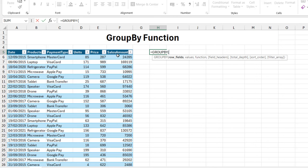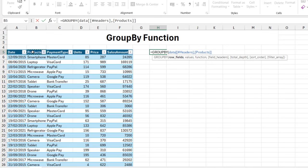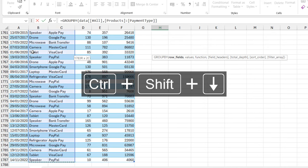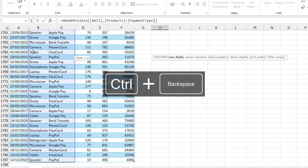For the row field, I'm going to select the product, payment type, unit price, and sales amount. I'm going to come to cell B5, then hold down the Shift key, Right Arrow key, Ctrl+Shift+Down Arrow key to select downwards. I'm going to press Ctrl+Backspace to jump to the top.